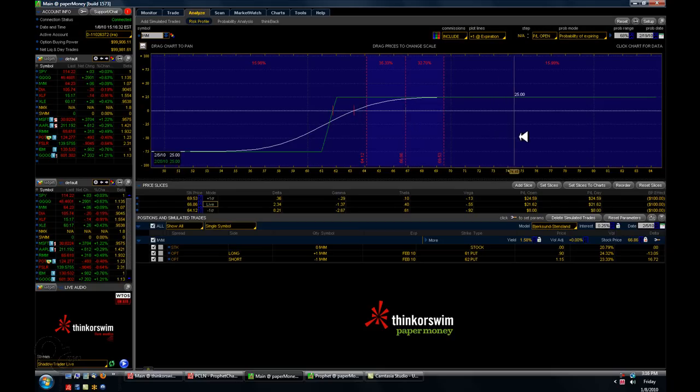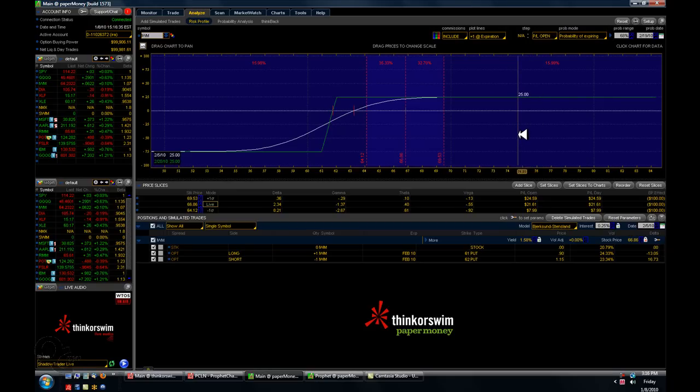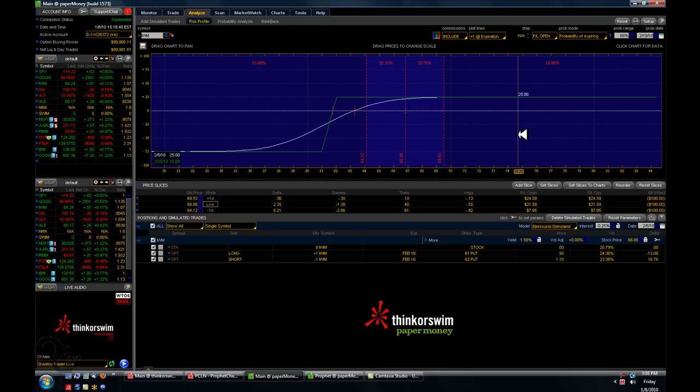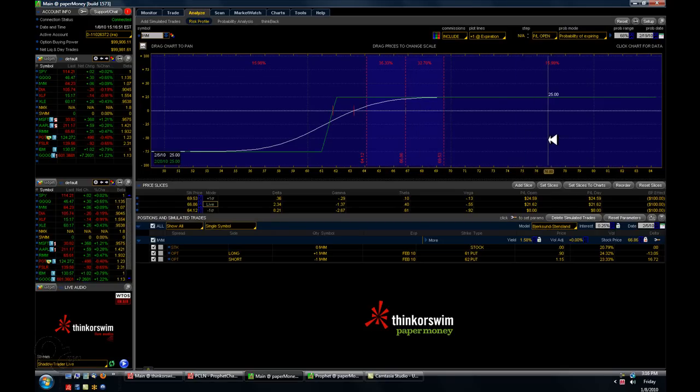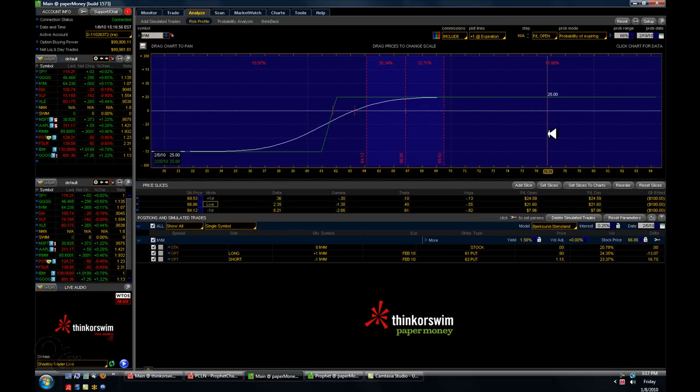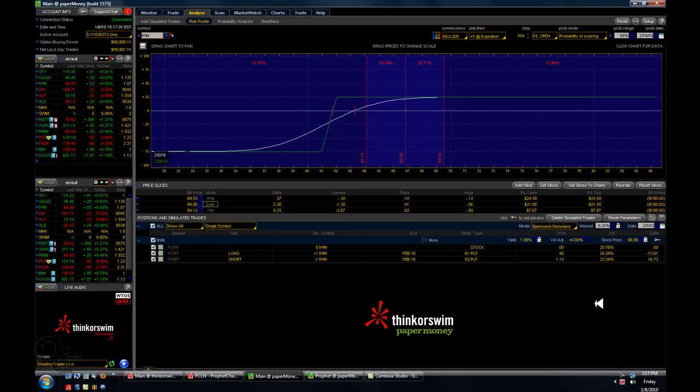And it's entirely possible that you won't pay commissions. Because with Thinkorswim, if your short option is a nickel or less, they don't charge you a commission to buy it back. Which is nice if things are moving very nicely. And it's really a good idea to get out of positions expiration week when that happens anyway. Because you just never know what's going to happen expiration week. It can be really crazy.